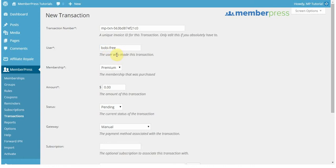And so, for this example, I'm going to give access to my friend, Bobby Free, who I want to give access to my site.